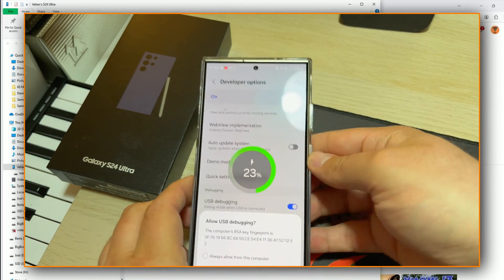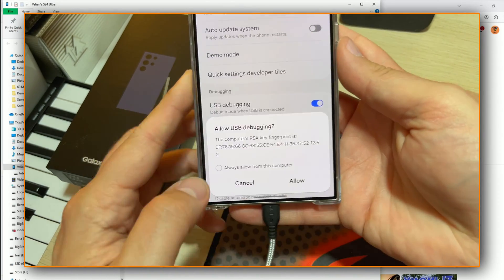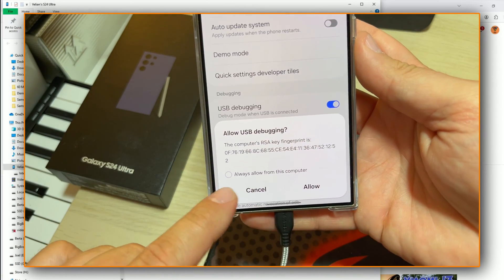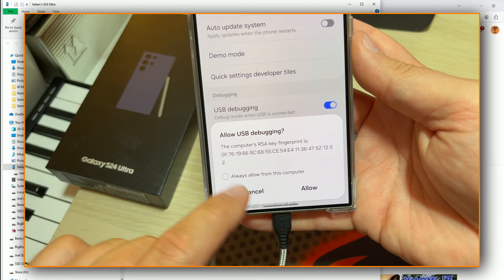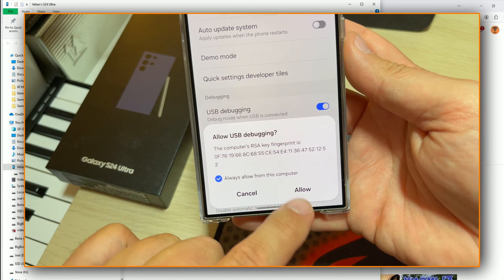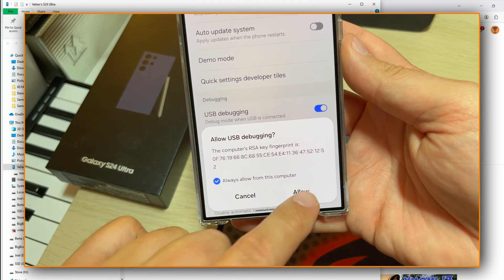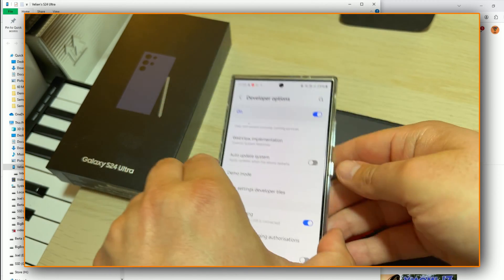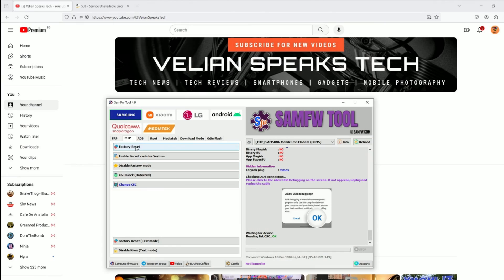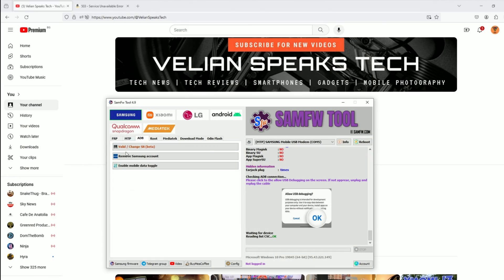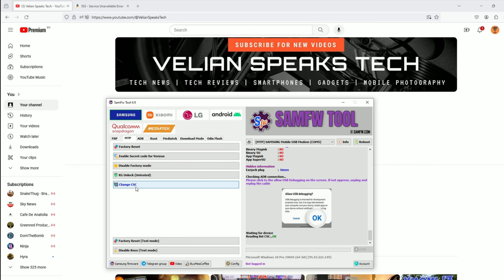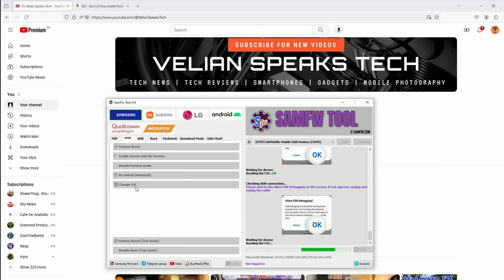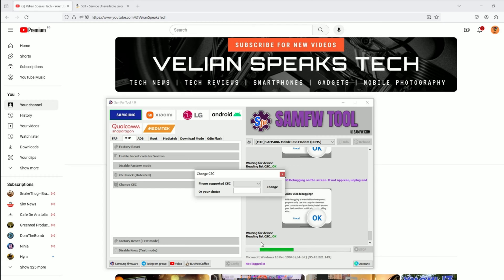Then we need to hook up the phone. The moment I do this, you see, always allow this computer. I'm going to click here always and then press allow. Right now, I can go back inside the SAM FWTool and I can go here and click change CSC. Now, the tool is going to read the CSC available and we can continue further.